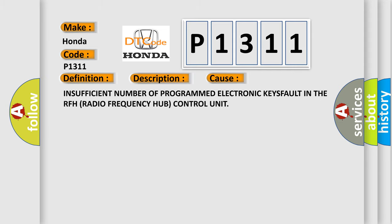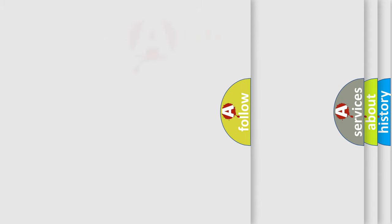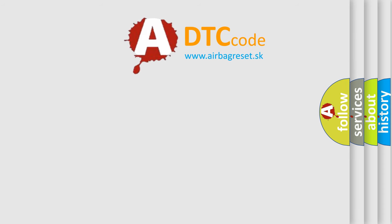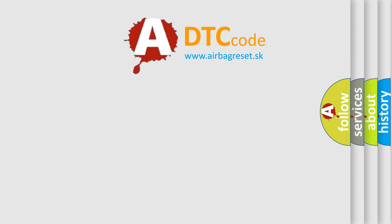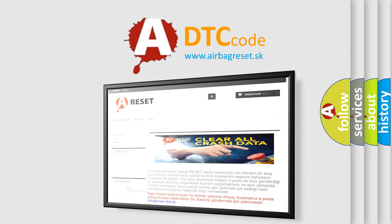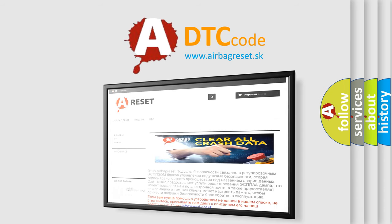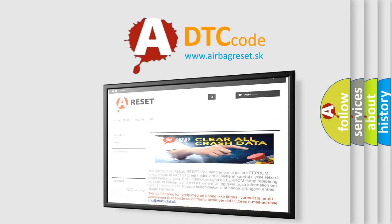The Airbag Reset website aims to provide information in 52 languages. Thank you for your attention and stay tuned for the next video.